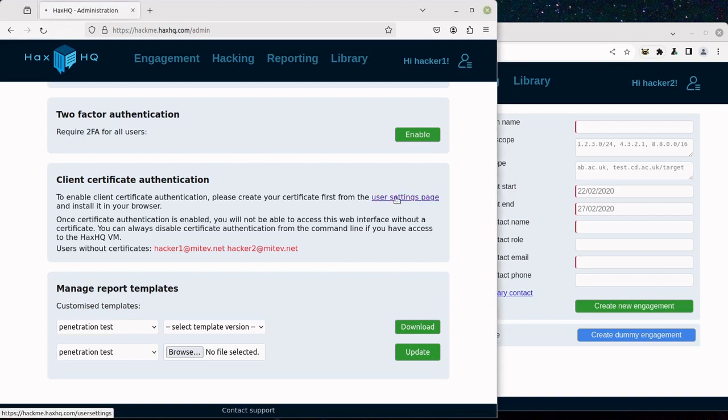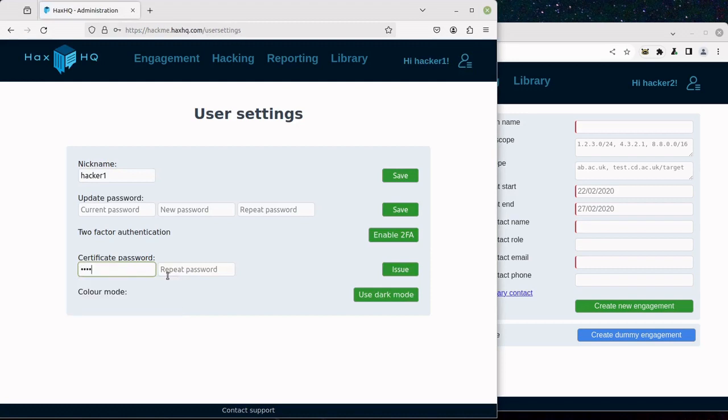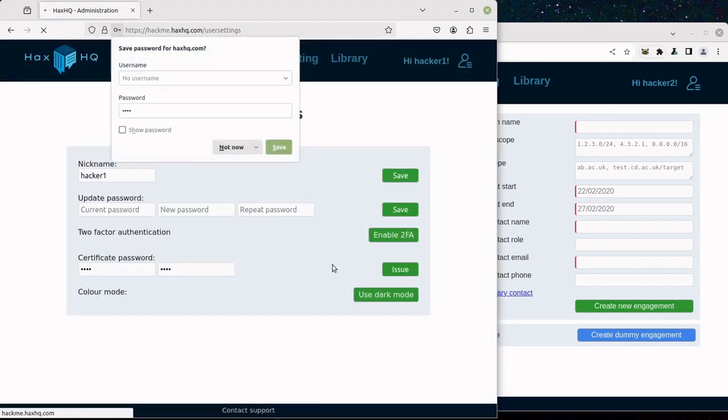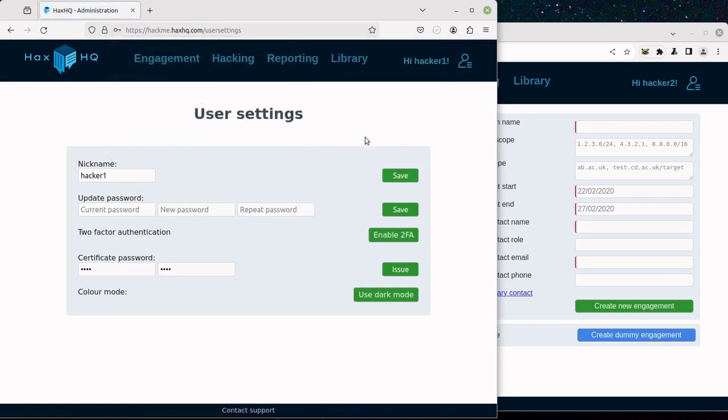So let's go to the User Settings page and issue a certificate. There we go.